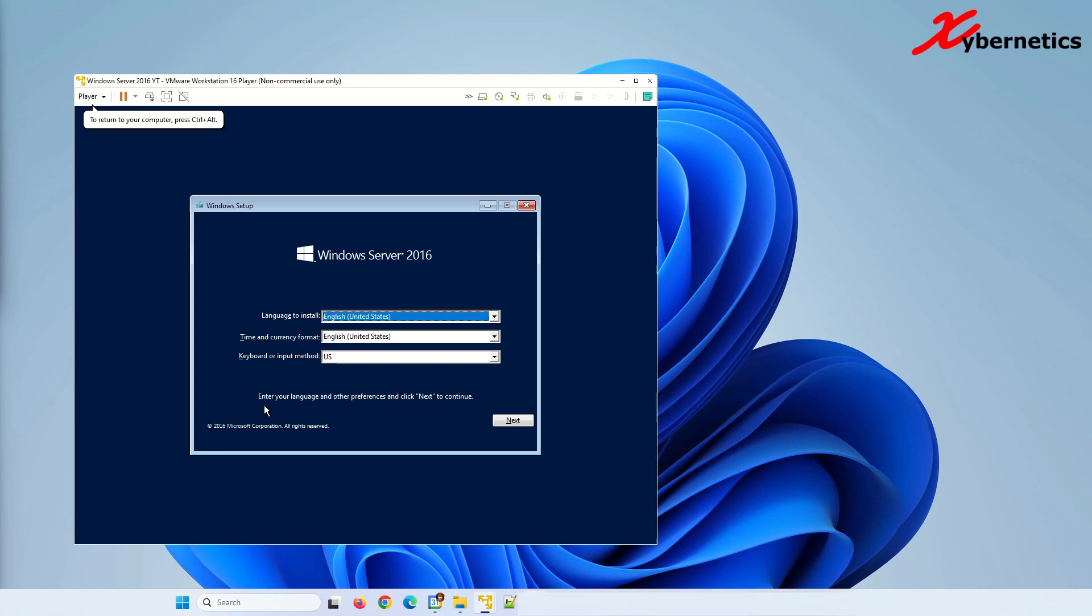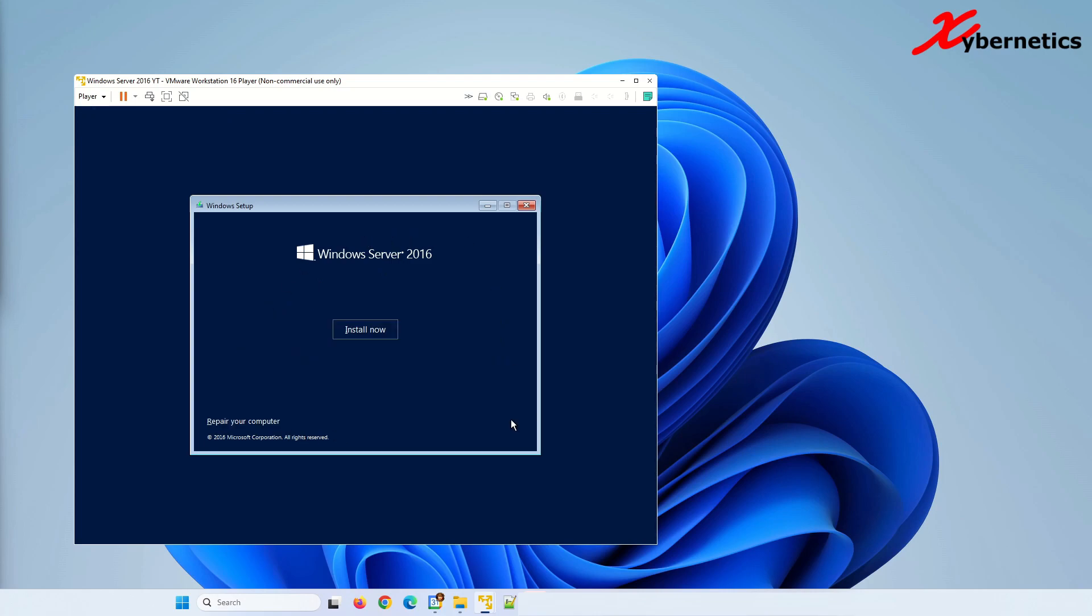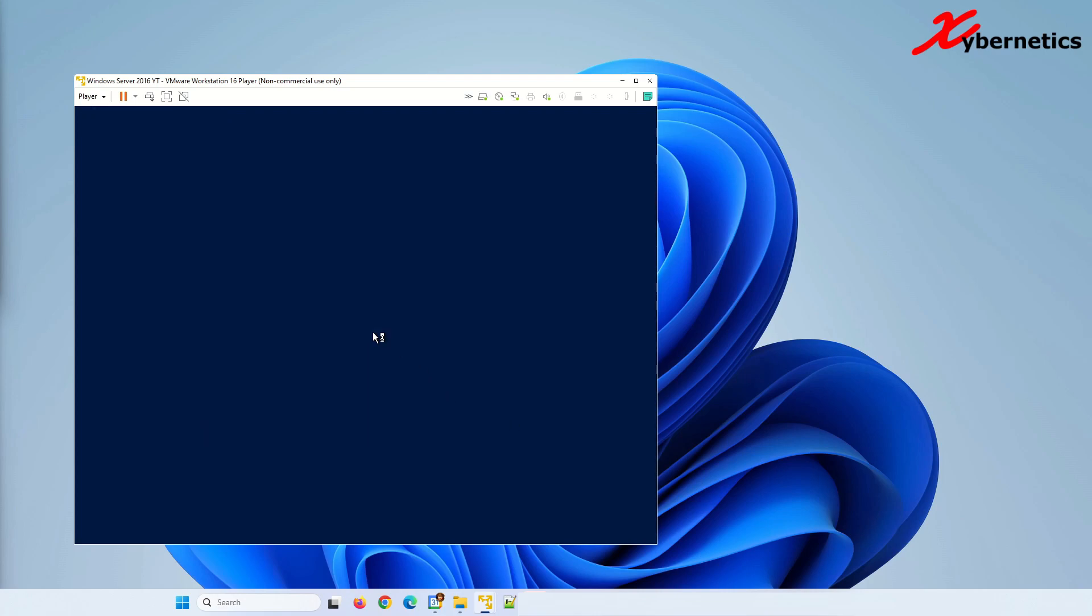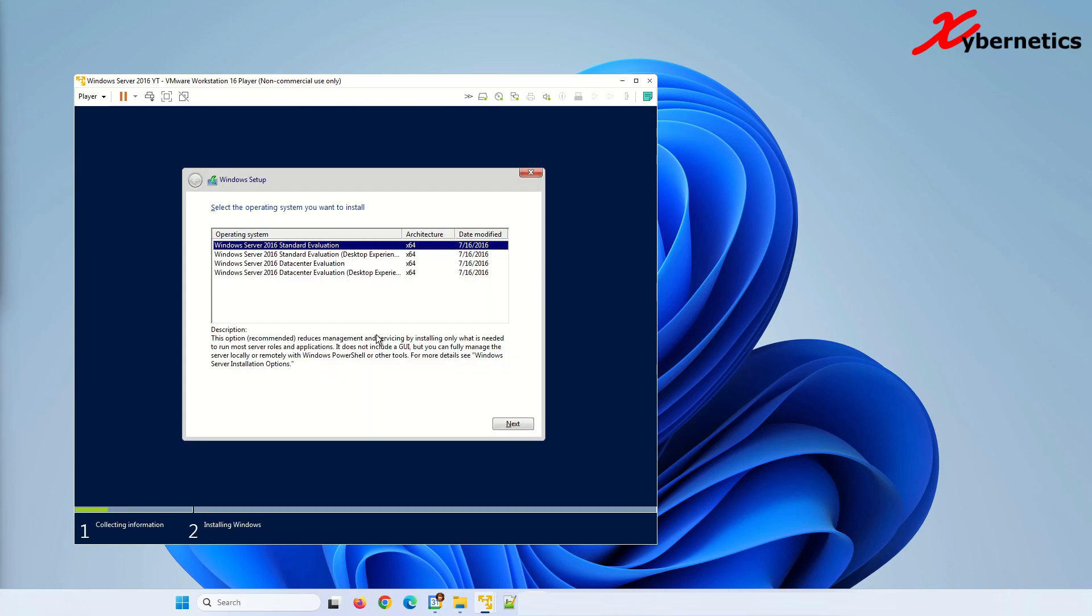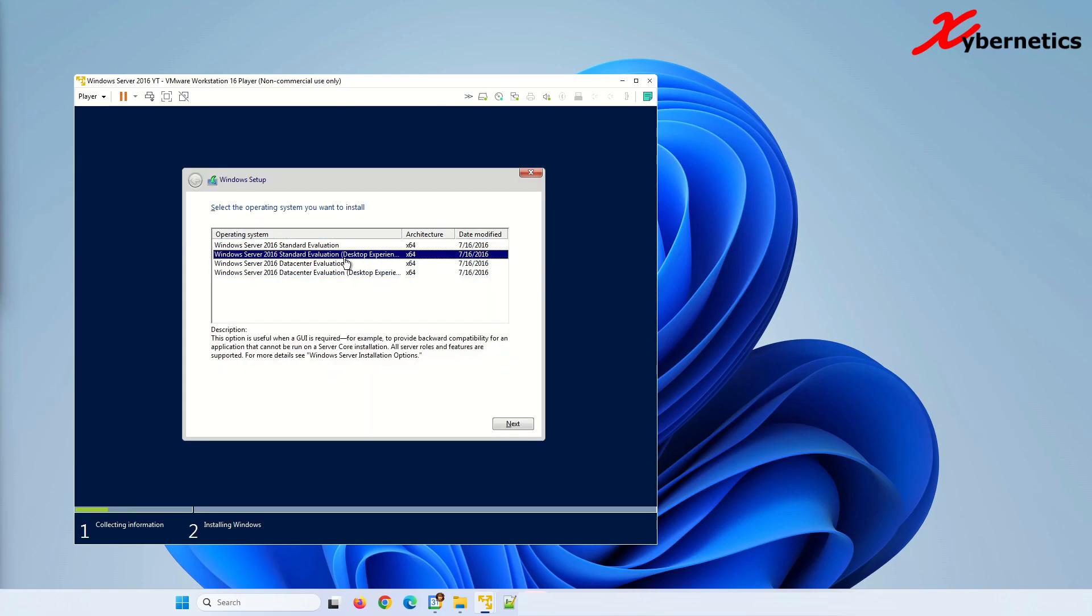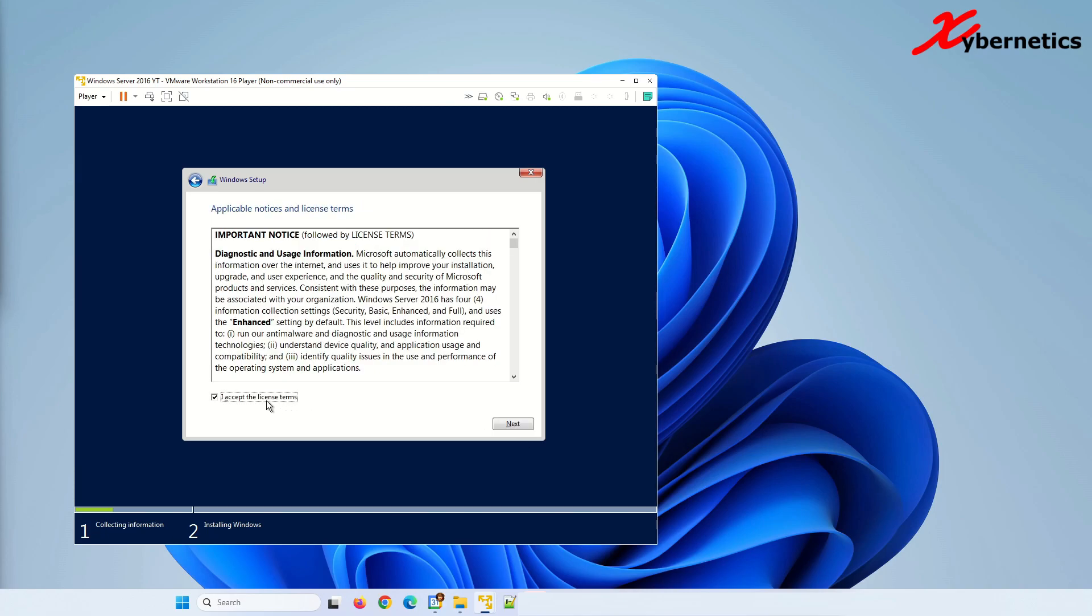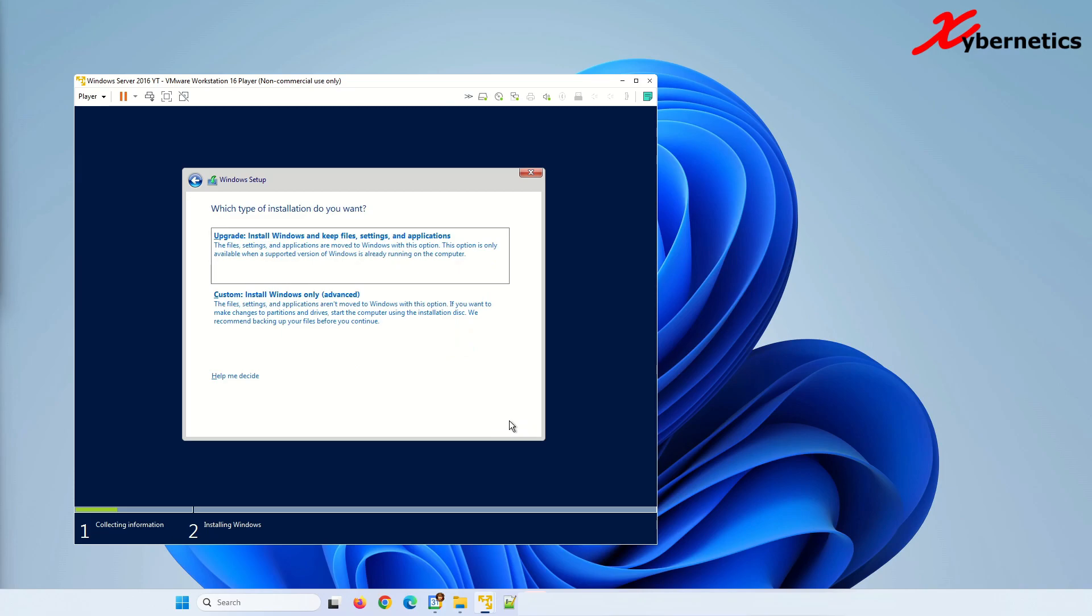And now it proceeds here. So from here on, you're just going to have to answer the standard Windows setup procedure here. Click on next. Install now. Over here, select the operating system you want to install. I'm going to install this one here. Click next. After that, just accept it. Click next.